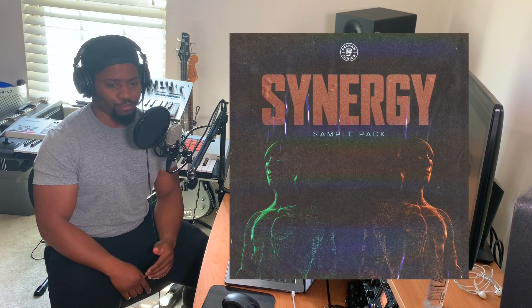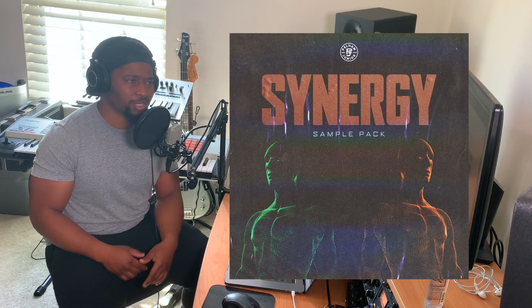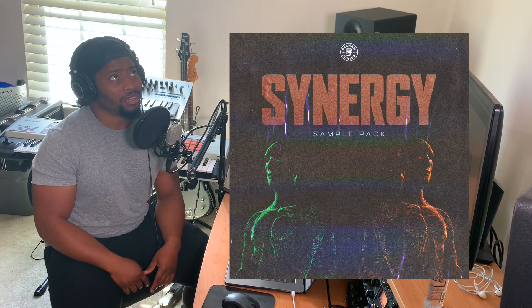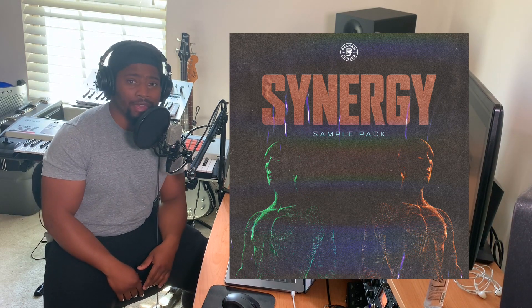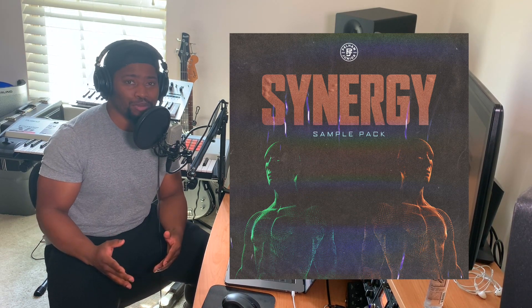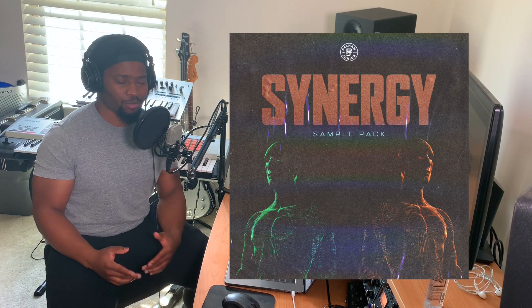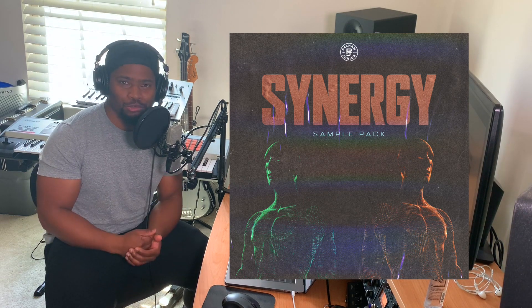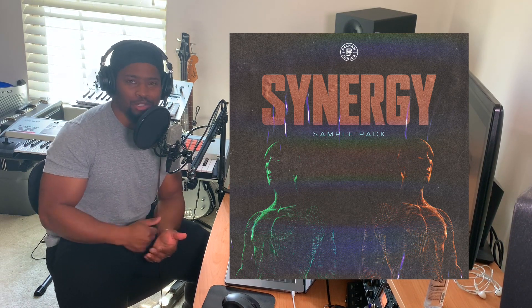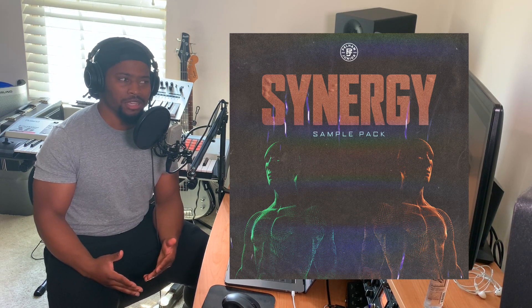So many of you may or may not know, we recently dropped a pack called Synergy. And from a sound design perspective, it's probably the most fun I've had in a long time making a sample pack just because we really stretched ourselves. We really tried to think out of the box with how we put it together.